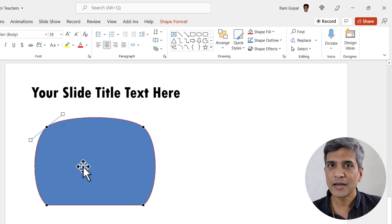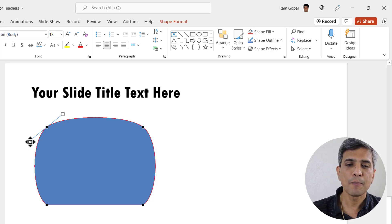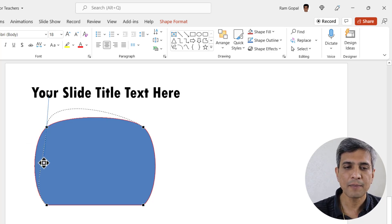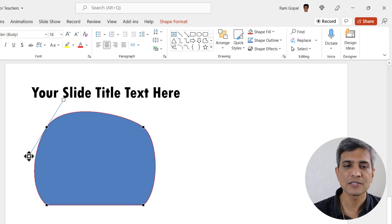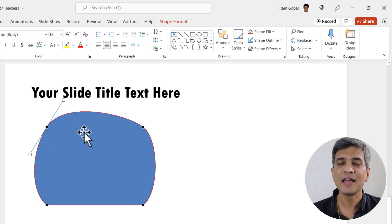Now, if I want to manipulate the shape, I can use these handles. Let me move this handle and see what happens to the shape. Can you see here? The shape is getting nicely manipulated.